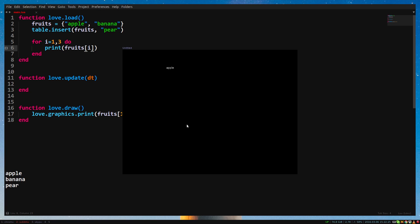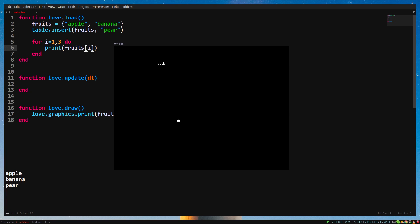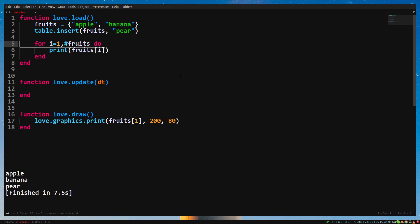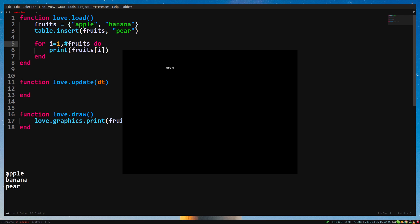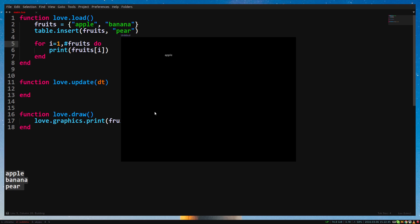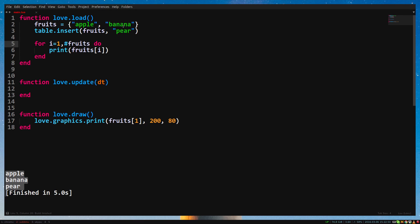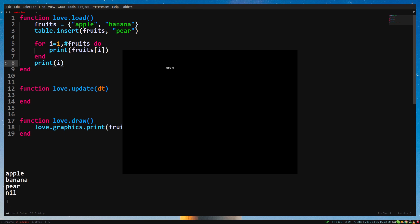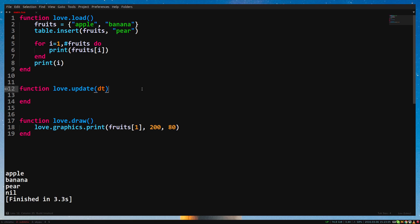But what if we add or remove a value to our table? How can we make sure that we loop through all the table's values? We need to loop from position 1 to the length of the table. We can get the table's length by writing a number sign, followed by the table's name. We replace 3 with number sign fruits. And you will see that it still prints all the values. So now it doesn't matter if we remove or add values to our table, it will always loop through all the values. It's important to note that the variable of the for loop is only available inside the for loop. If you print i outside of the for loop, you will see that it says nil.